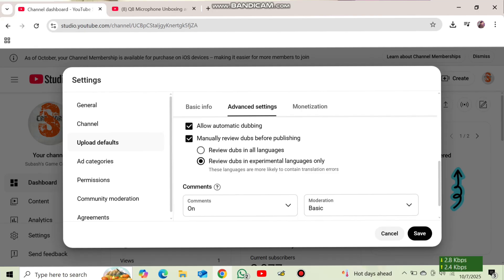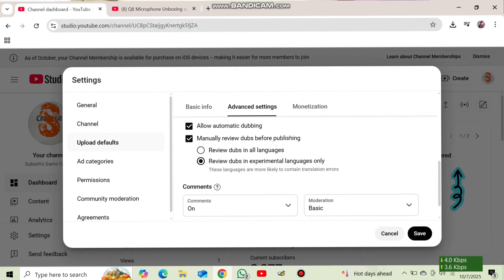And you can see here, allow automatic dubbing manually reviewed before publishing. This is an option you can choose. So here's two options. One is review dub in all languages, review dub in experimental language only. So here's two options. We need to select the first one.